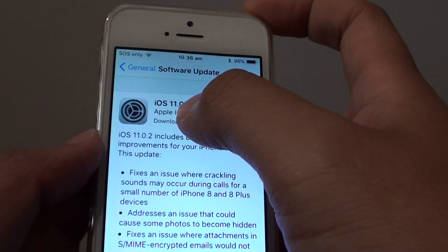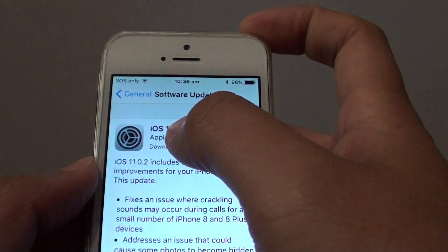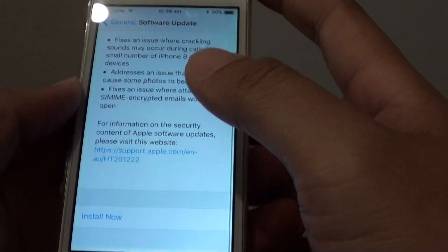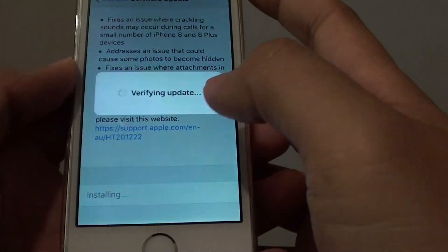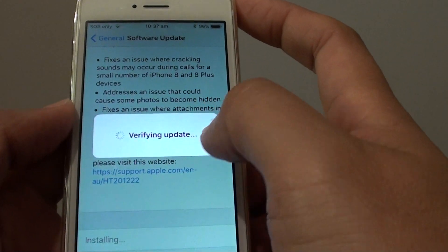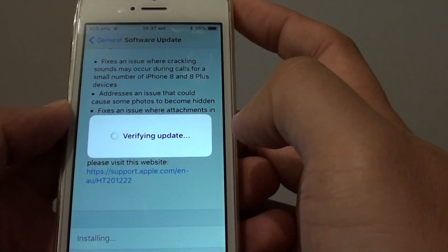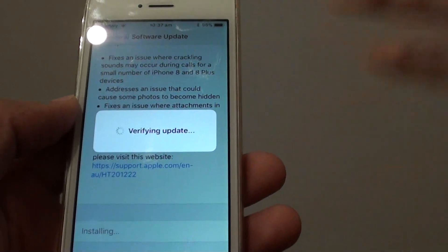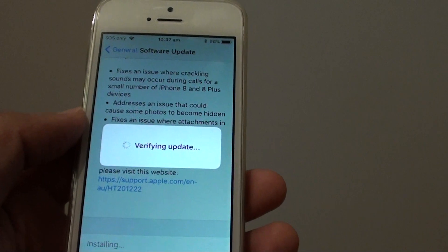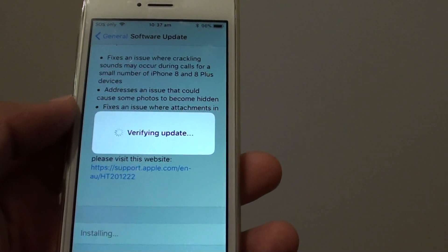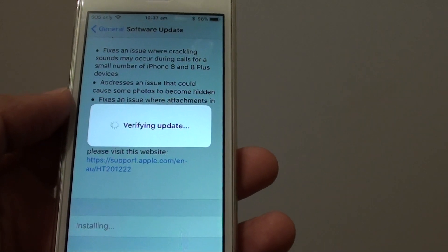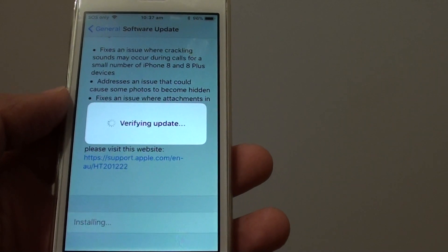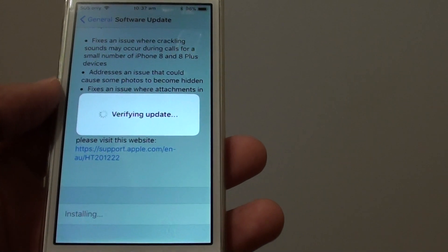So here is version 11.0.2, and tap on install now button. Then we will verify the update. So just wait for the verification. Once verification is completed, you will be able to download and install the software.